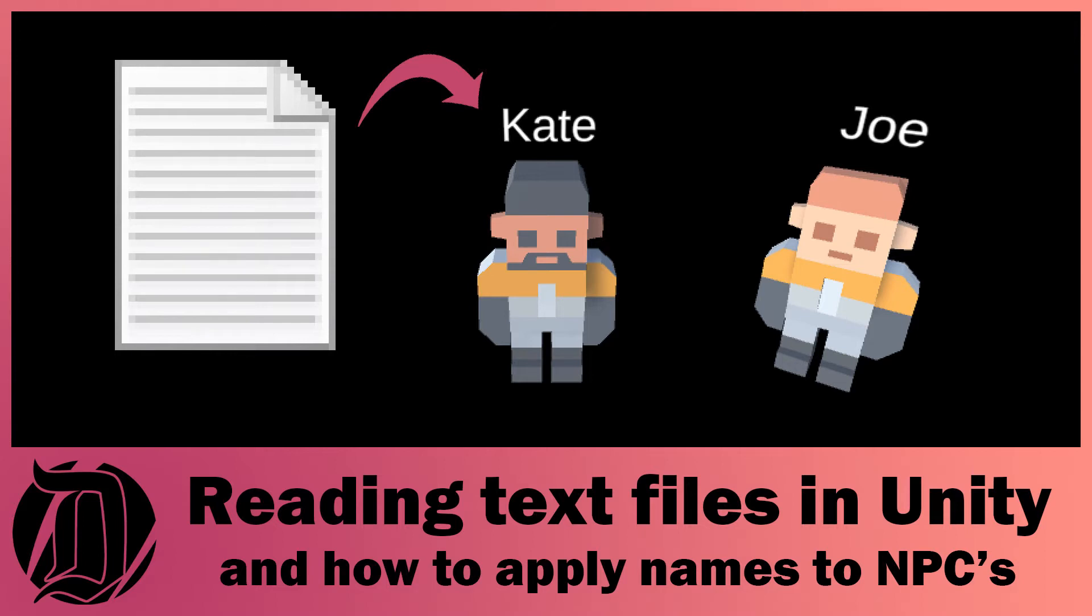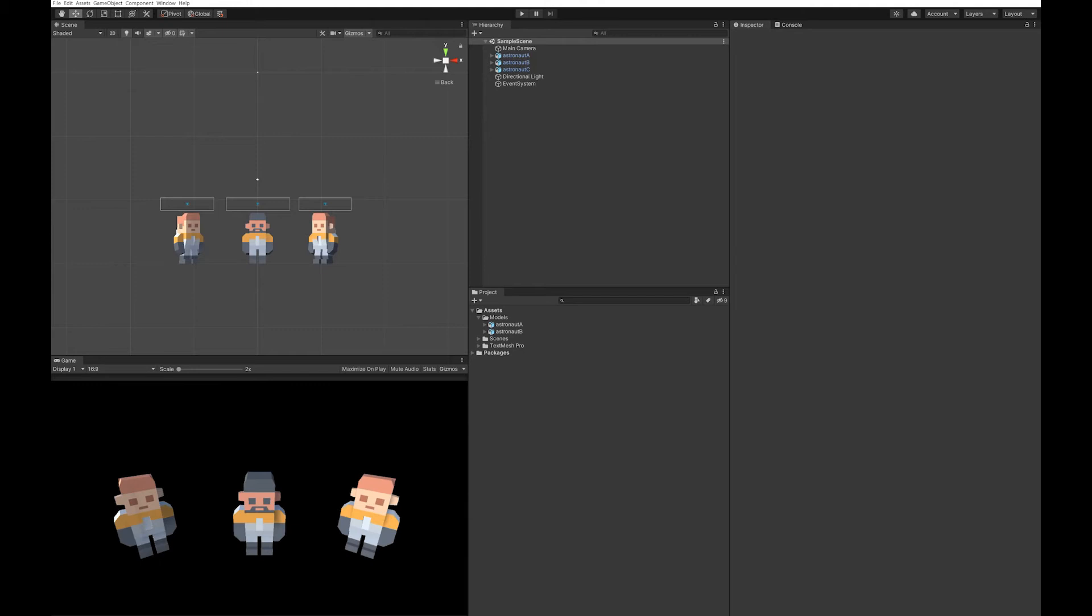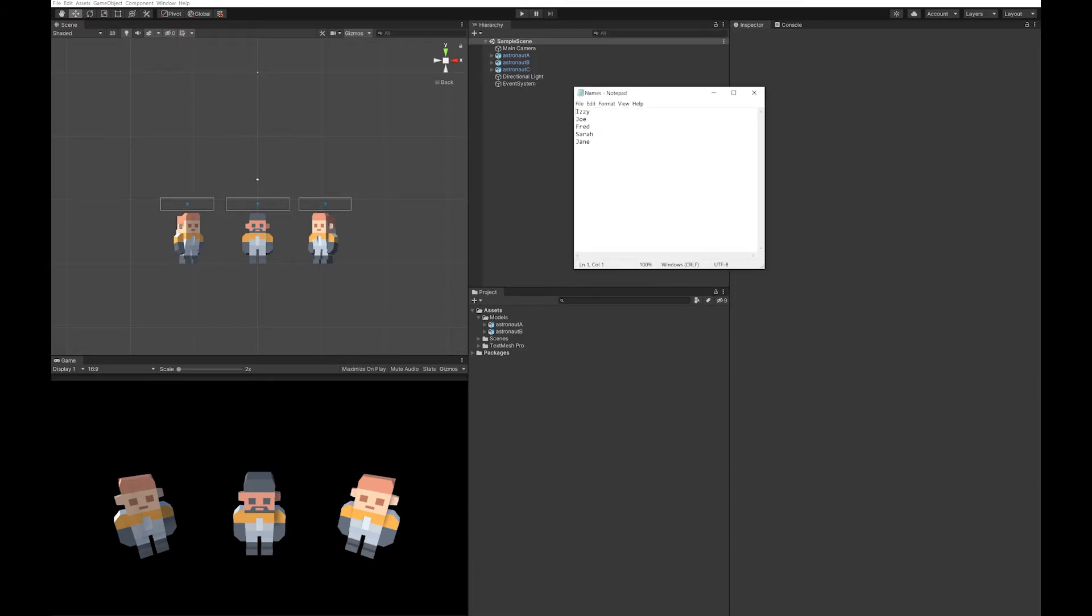Today we're going to have a look at how to read a text file into Unity. This can be really useful, for example, for getting a list of non-player character names and then applying those names to characters.